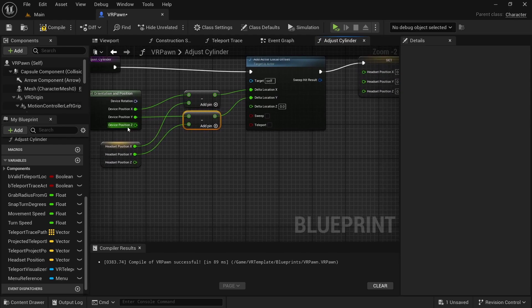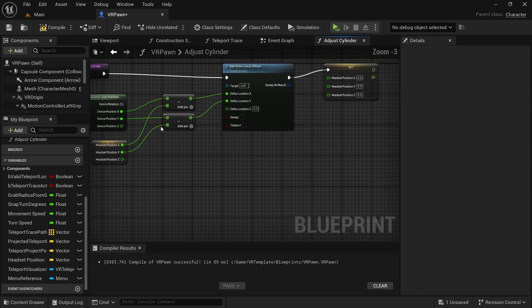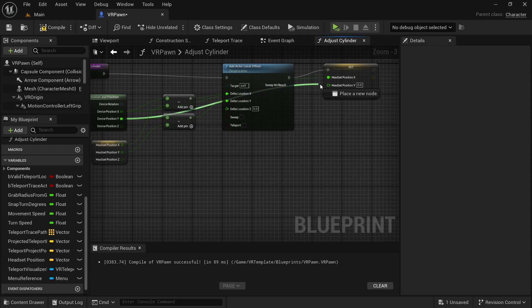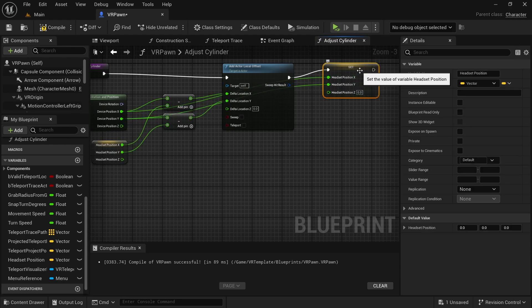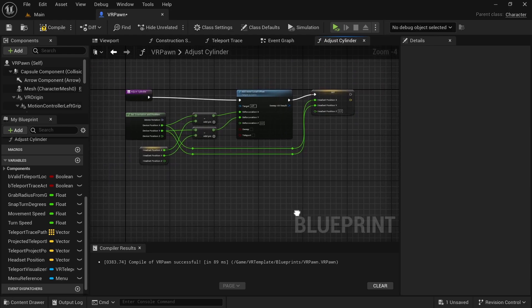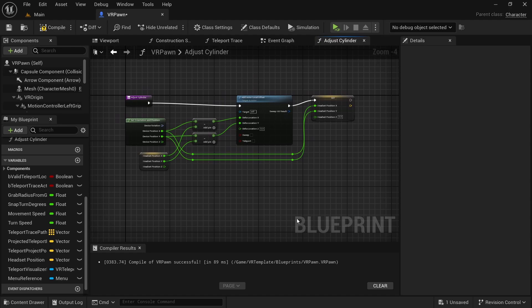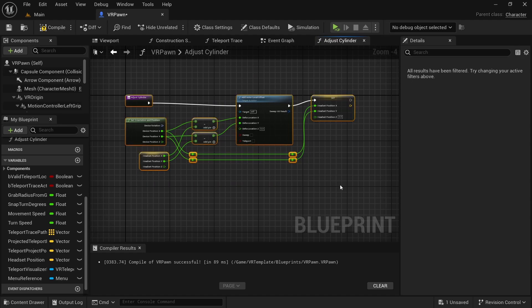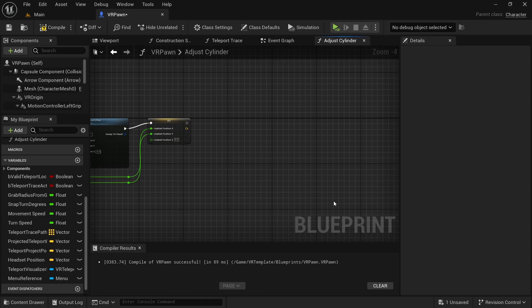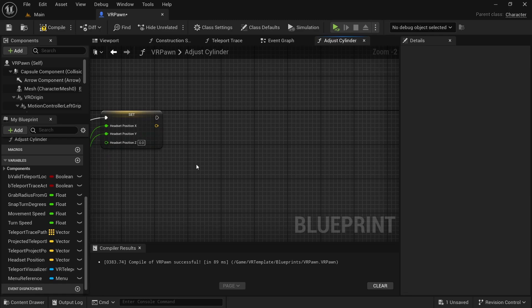We're also going to take our X, plug that into X over here, and our Y and plug that into Y over here. Our headset position gets set after it reads its values. So in terms of fixing the capsule component and trying to adjust when you lean, this works great. Now we're going to also build into our adjust cylinder function the crouching mechanism. This is also fairly easy.